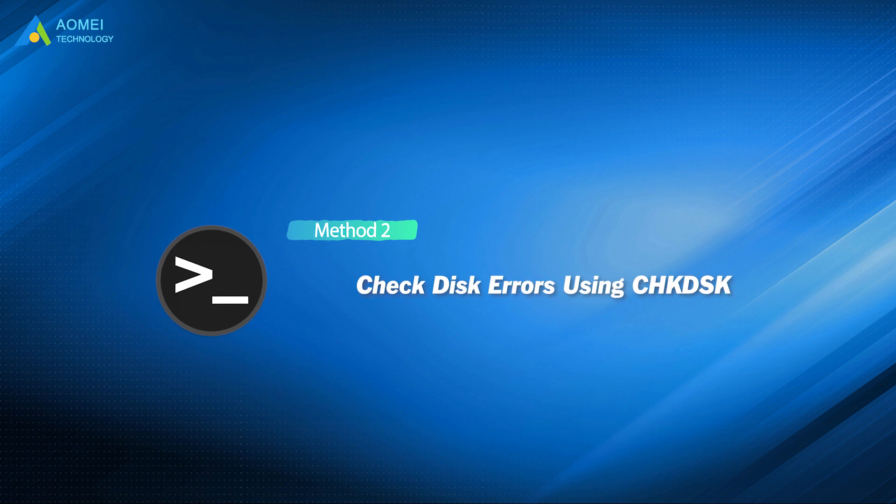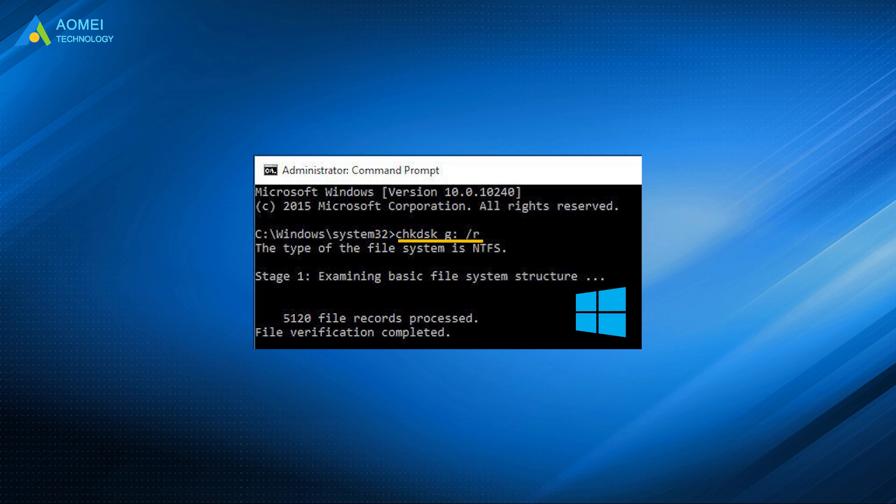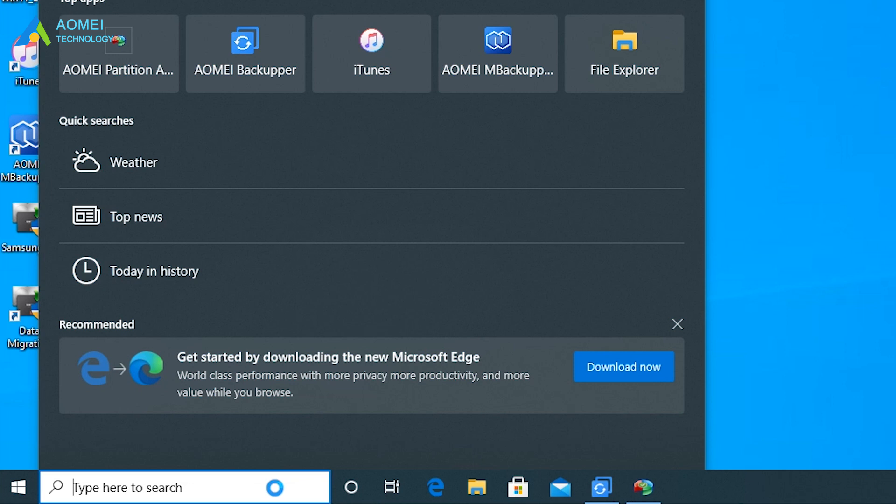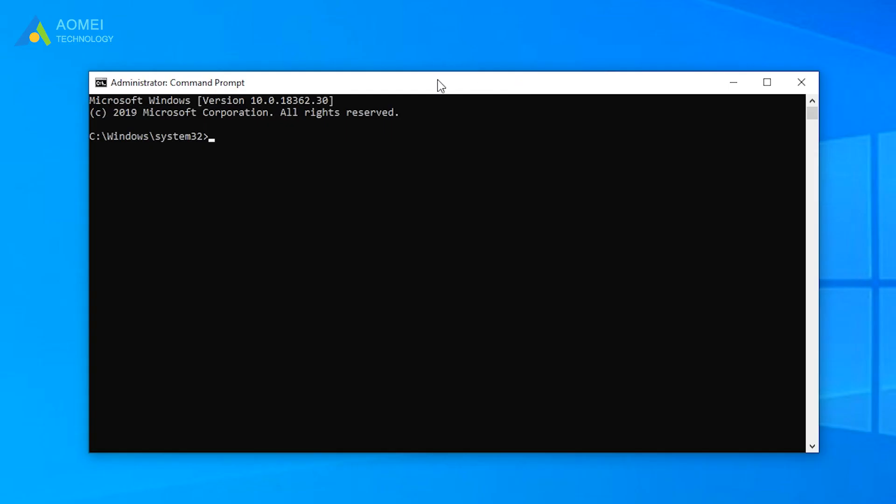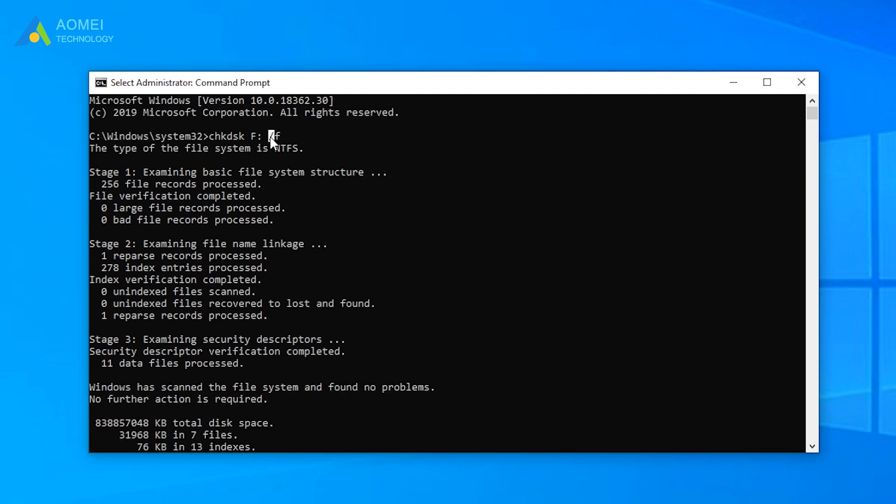The second method is check disk errors using check disk. Check disk command is the most common way to fix disk errors when using Windows Utility command prompt. Tap the search button on the task bar and type CMD. Right-click CMD and select Run as Administrator. Type this command and press Enter to fix any logical issues on the drive. Of course, you can replace F with the letter of your hard drive partition.